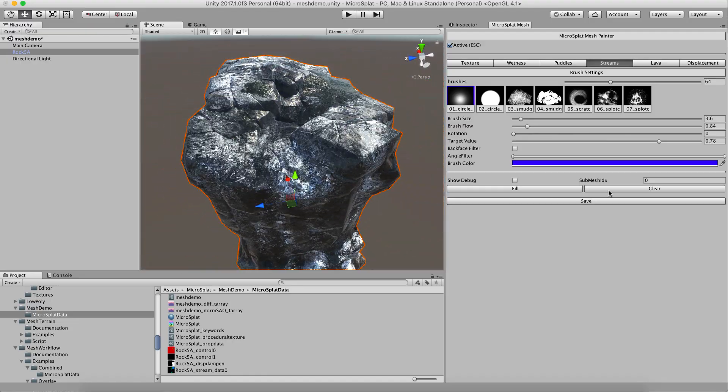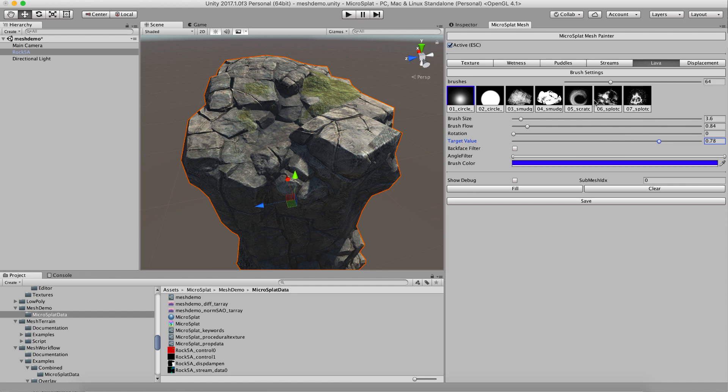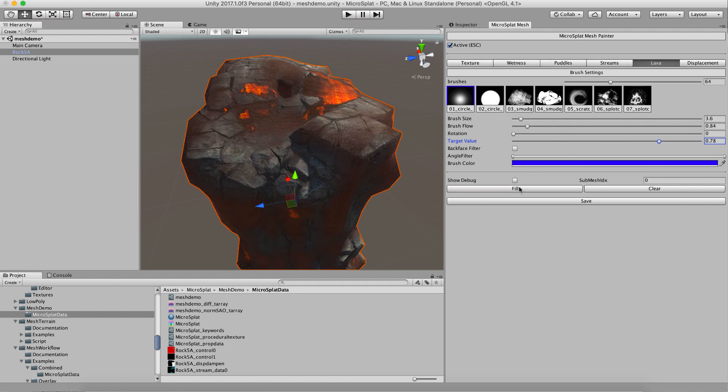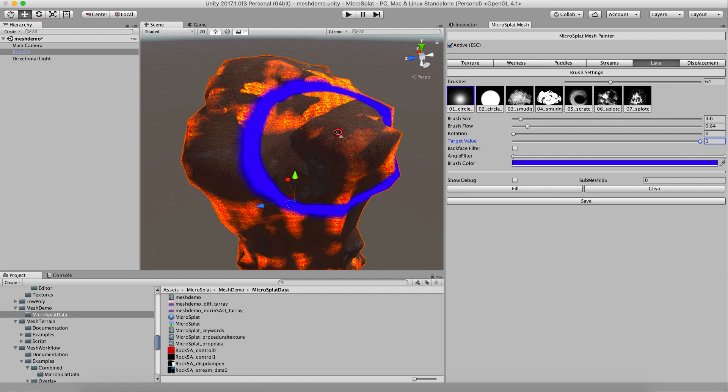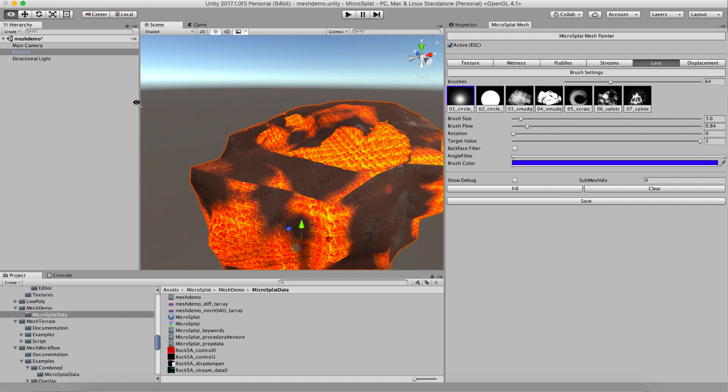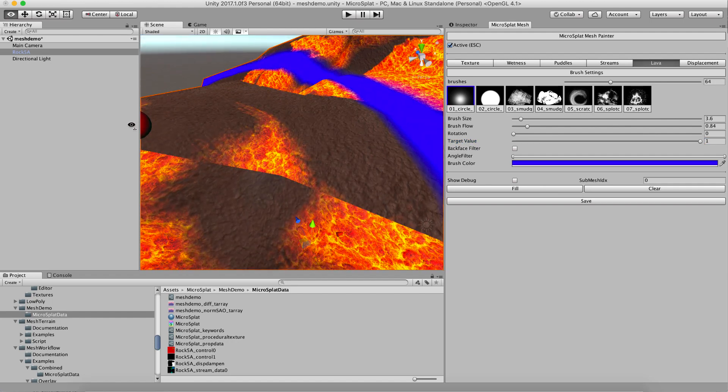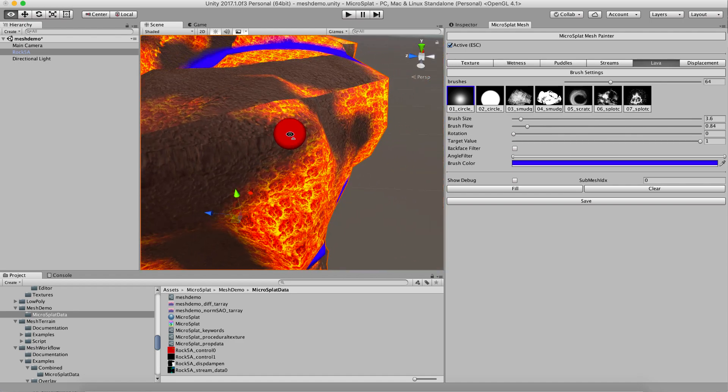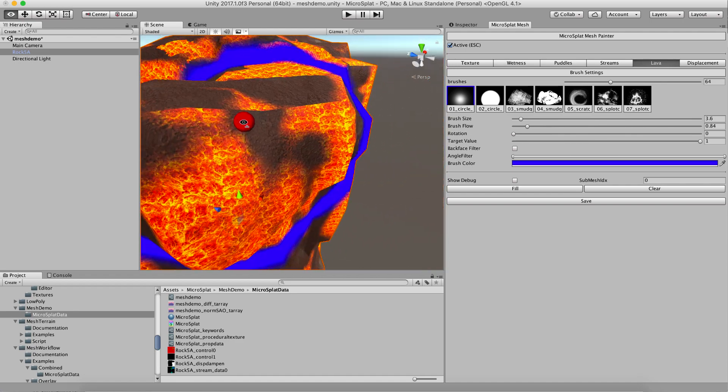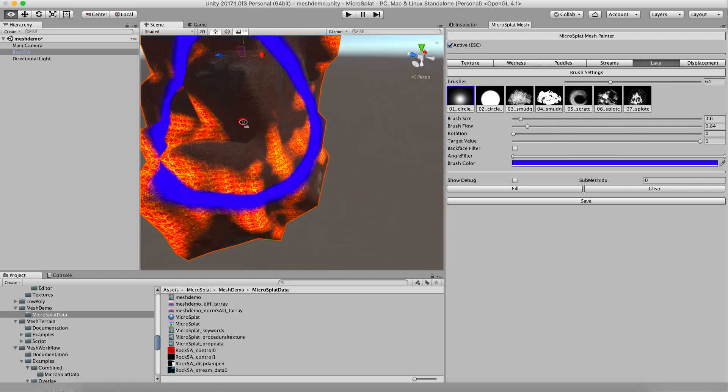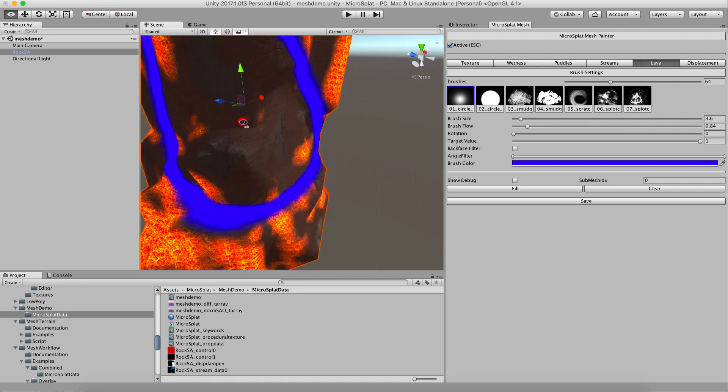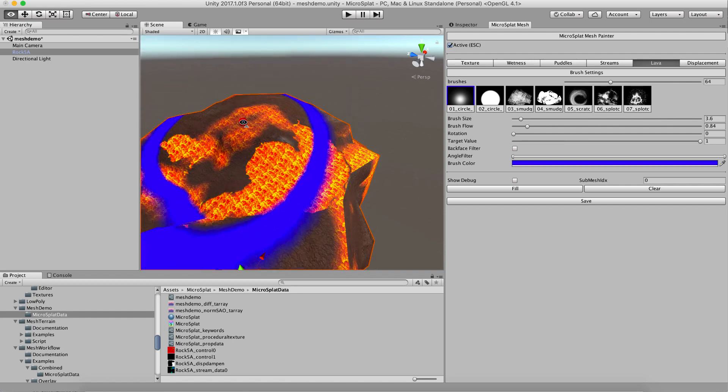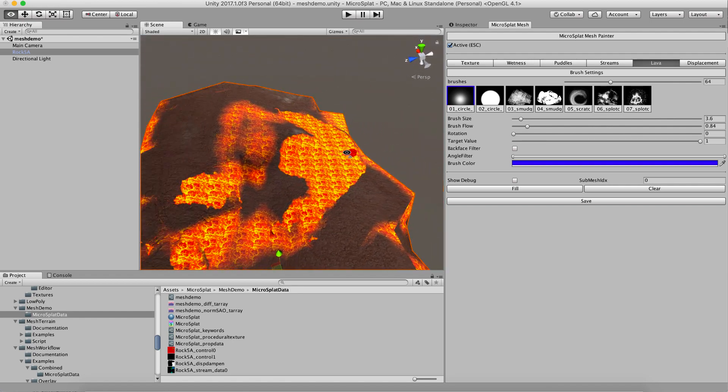And basically the same thing will happen with lava. If you fill that, you're gonna get lava and it's going to show those UV seams in a big way because of the burn out. But it will flow down the right directions based on the object. So that's pretty cool.